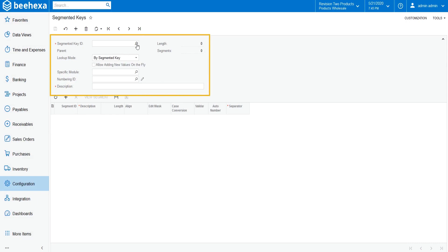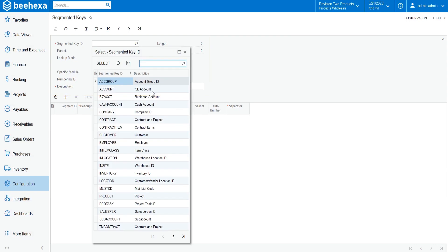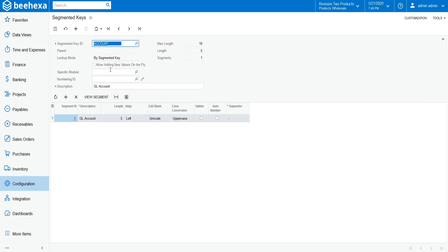In the summary area, you can set the segment key ID and description. For this tutorial, select Account for the segmented key ID from the drop-down menu. This is the key Acumatica pre-defines for GL accounts. The next column will automatically update when we enter the value for the segmented key.